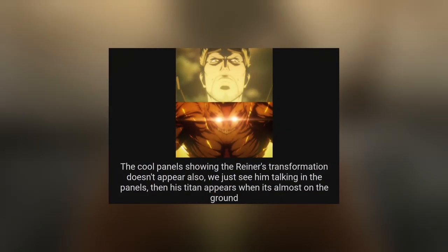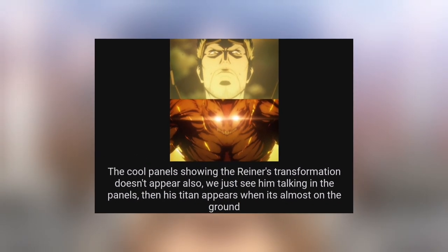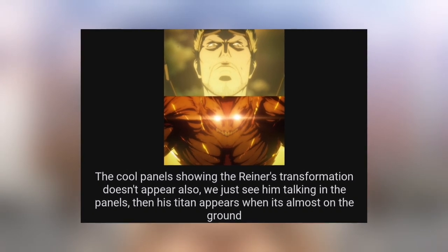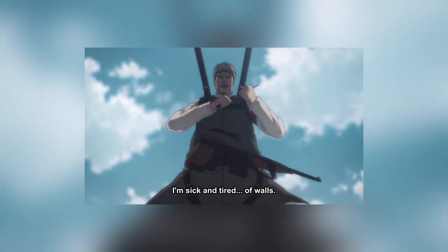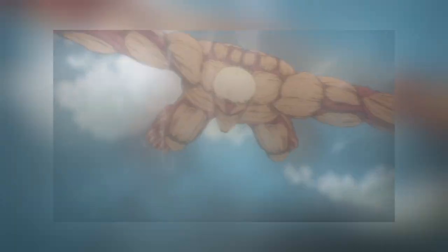The cool panels showing Reiner's transformation don't appear in the manga. We just see him talking in the panels, then his titan appears when it's almost on the ground. In the manga, Reiner suddenly transforms and the titan hits the ground. It's a huge difference between the manga and anime. They did a great job making the transformation look very cool.